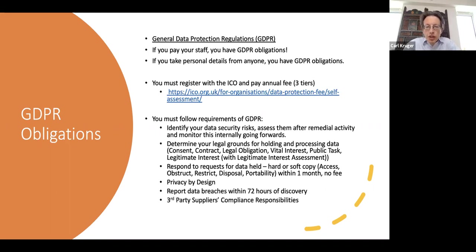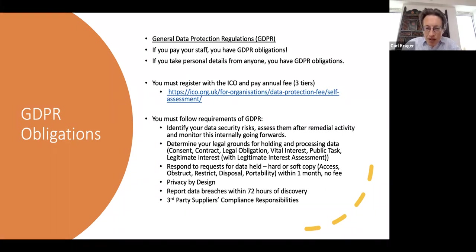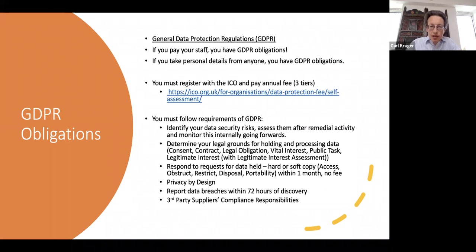You should also be aware that if you have any third-party suppliers who hold data that you originally collected — outsourced services — that data pertains to your customers and is therefore your responsibility. It is your responsibility to oversee and ensure that those third-party suppliers' handling and disposal of that data is carried out responsibly. The ICO recommends contractual arrangements to enforce this. This is quite a new responsibility and not yet totally agreed, but a nod in the right direction goes a long way.